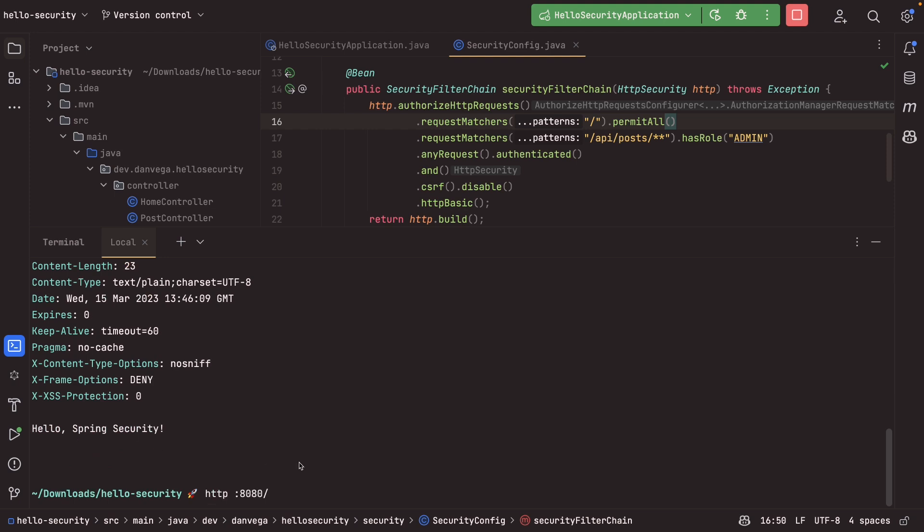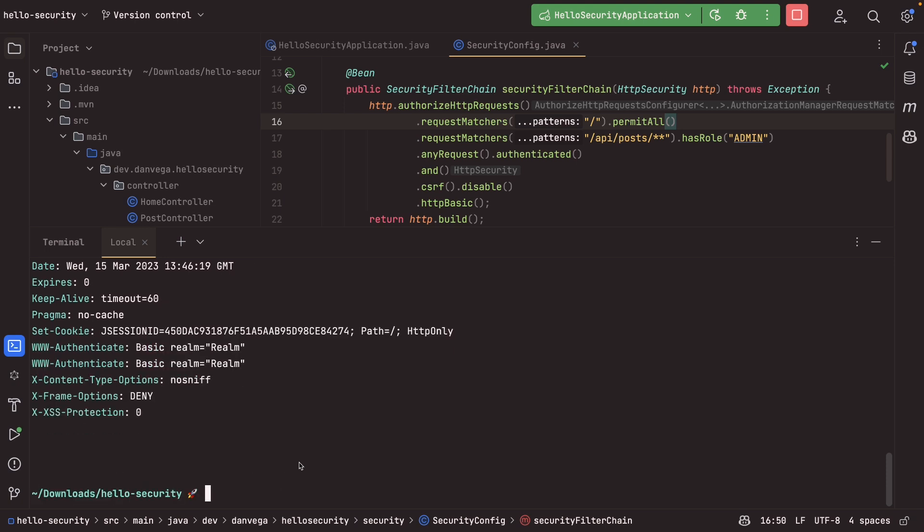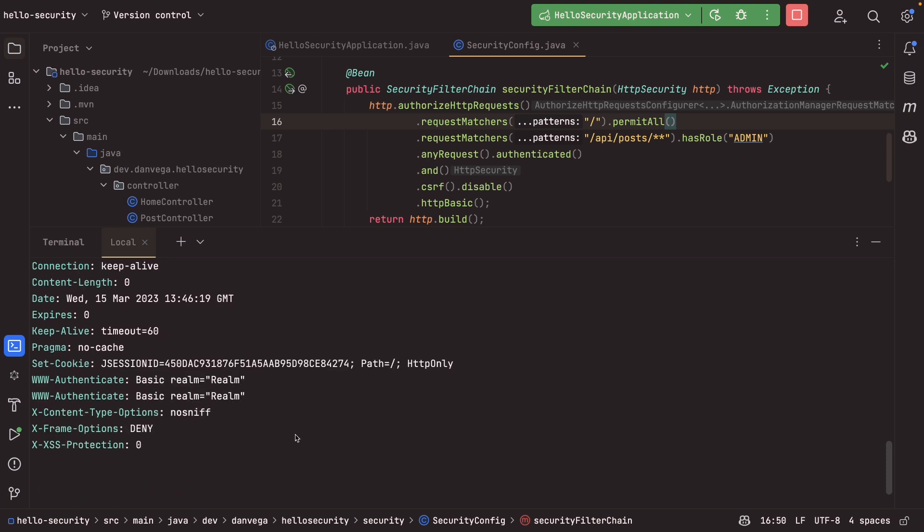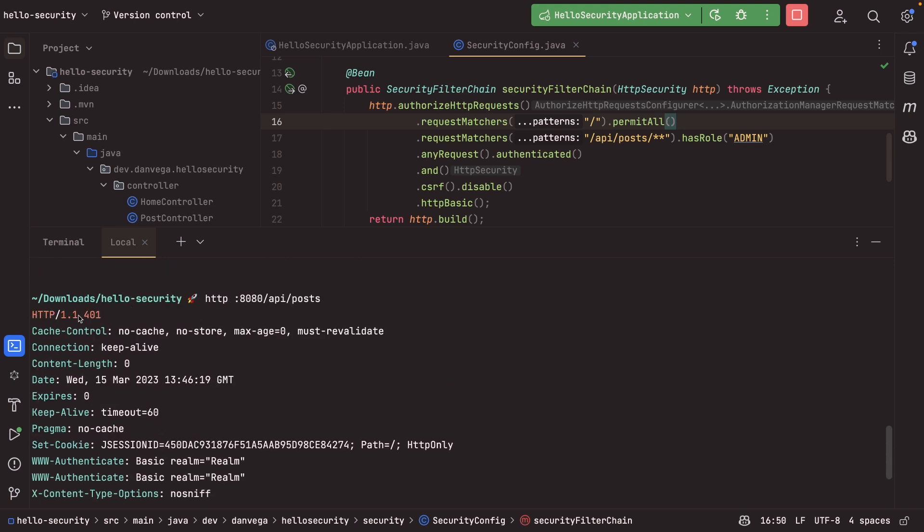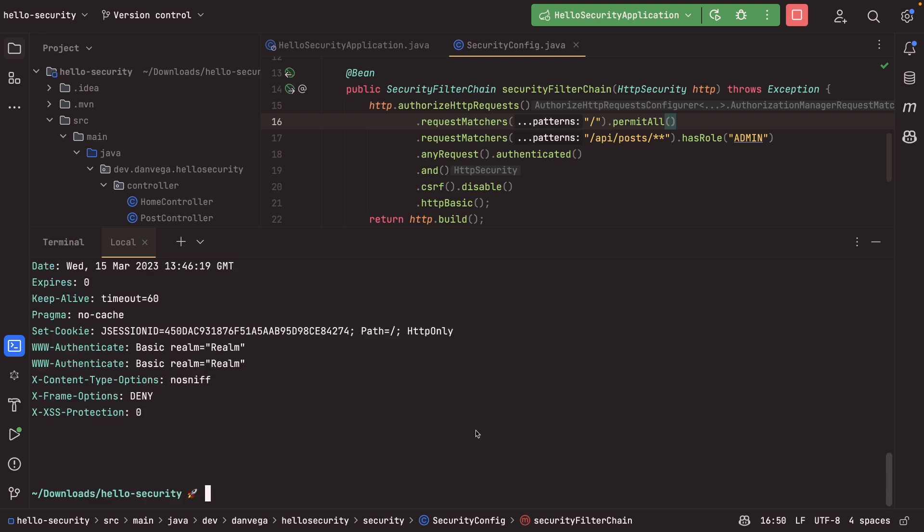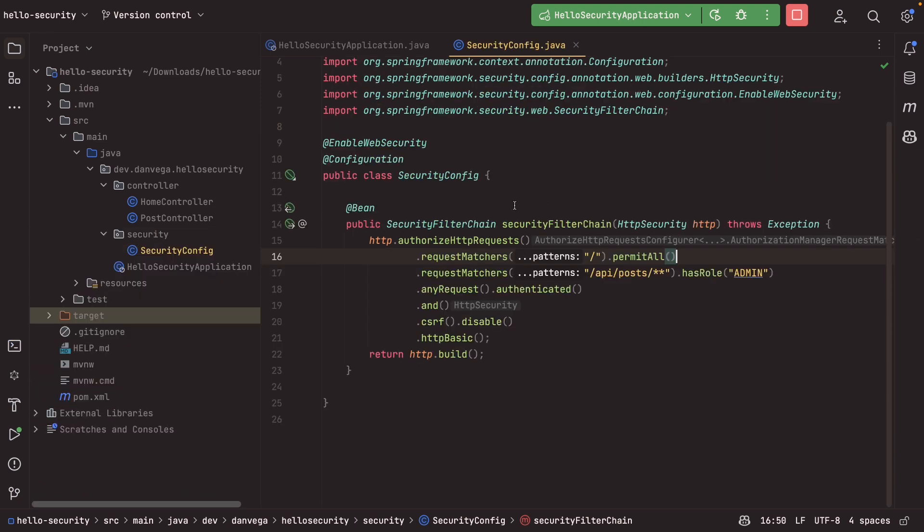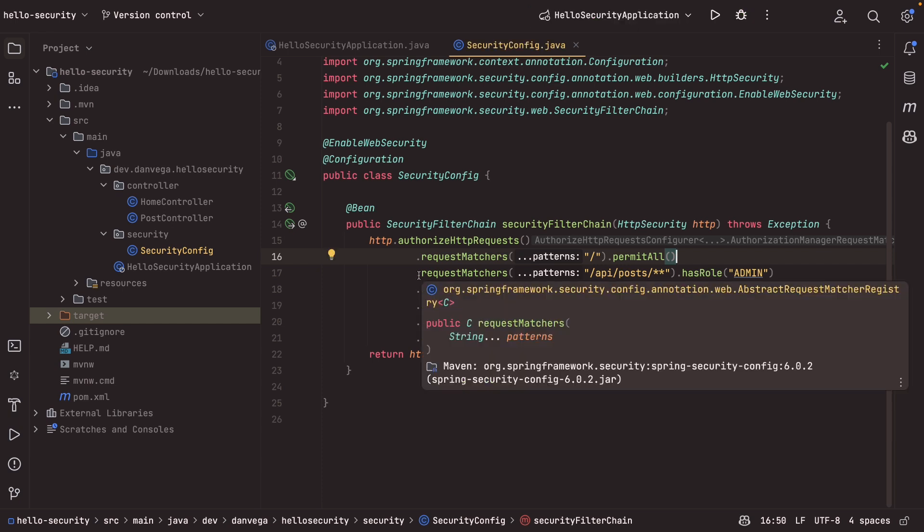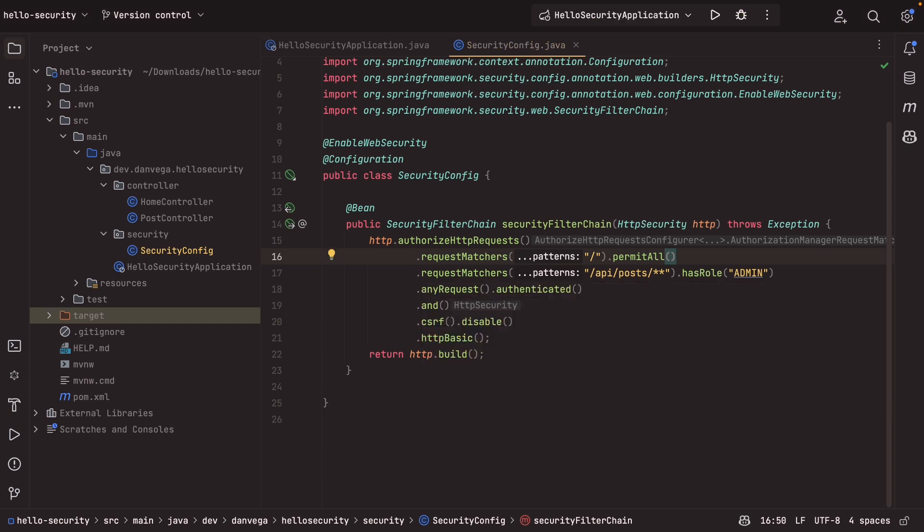Now, if we try and go to slash API slash posts, you'll see that we get the 401 saying, nope, you're not allowed here. And hey, you should be authenticating using HTTP basic. So cool. So our security configuration is working, but what I want to do is just show you the other approach that you might be seeing.